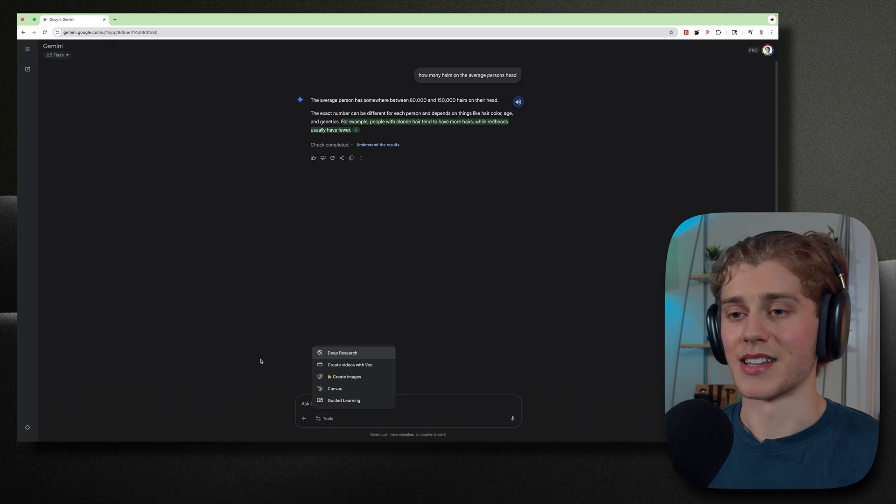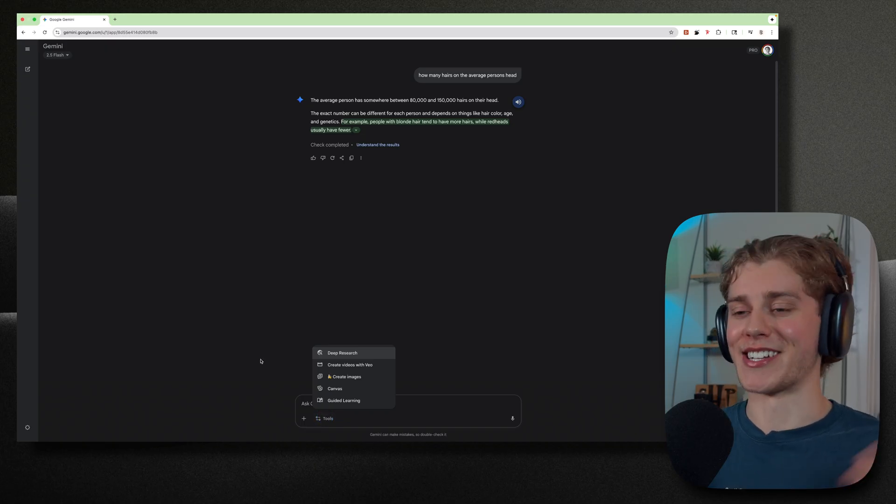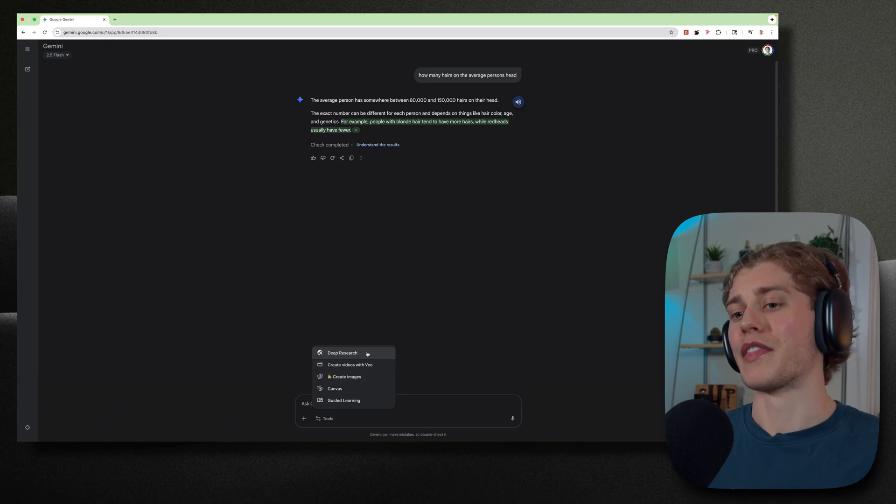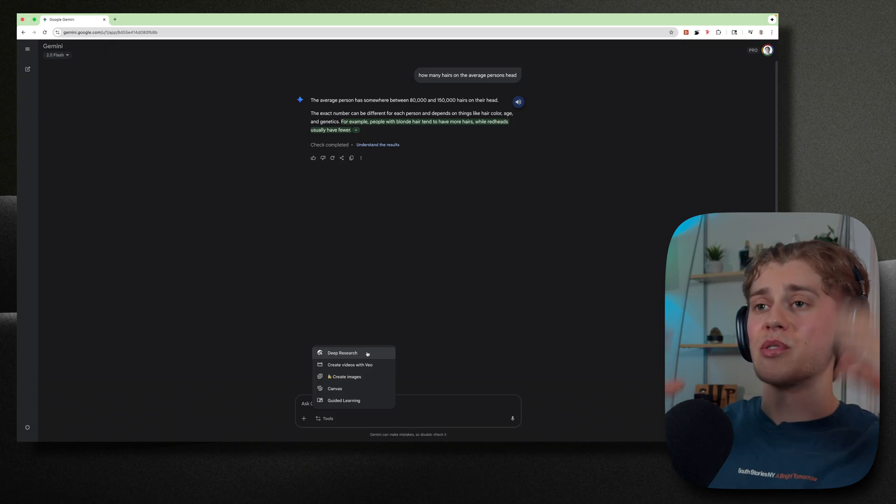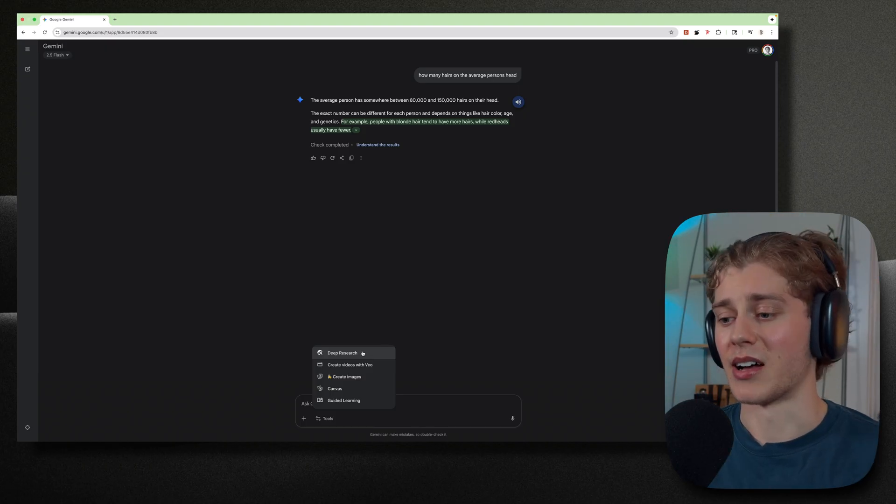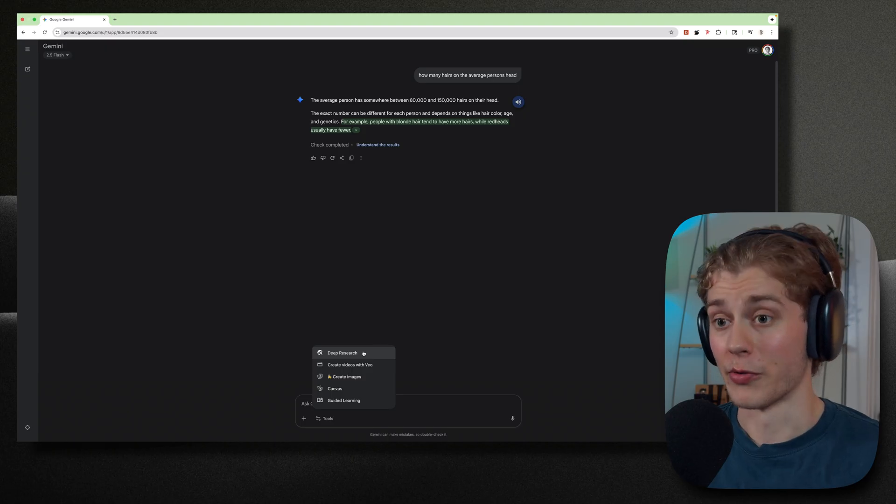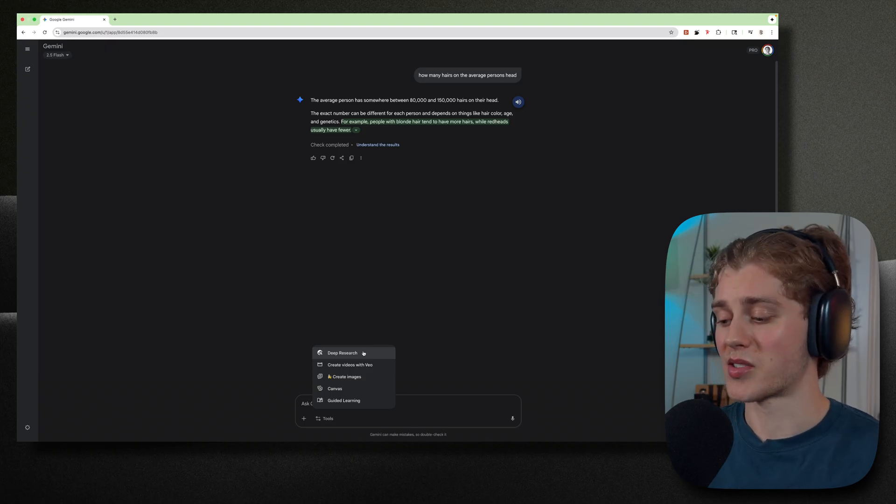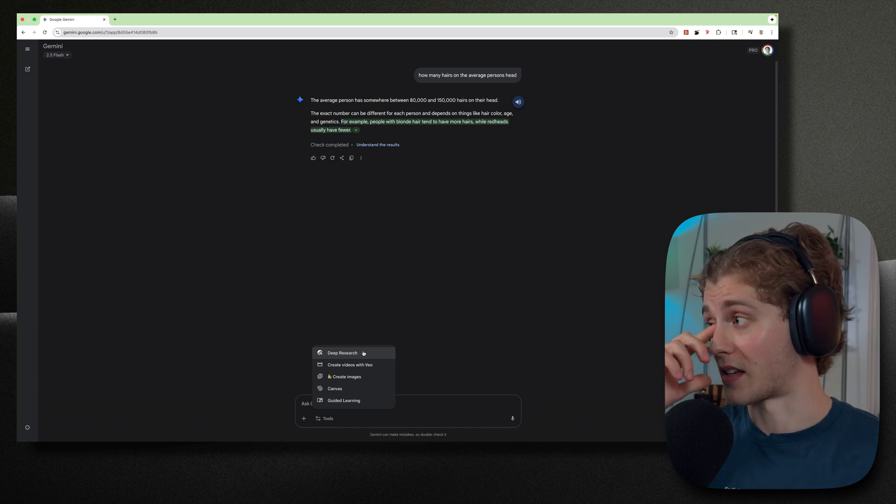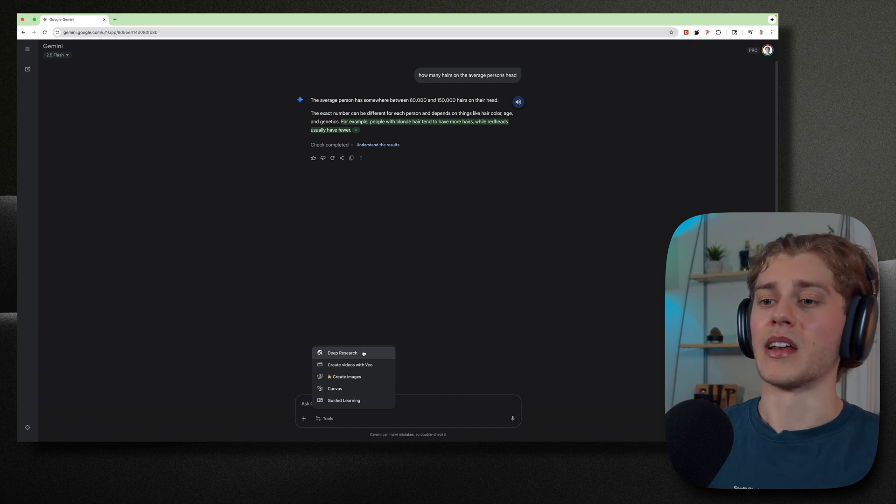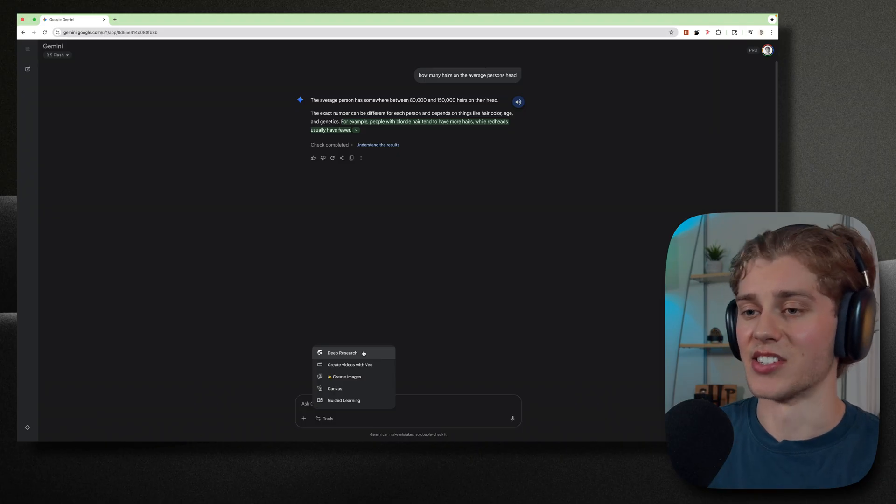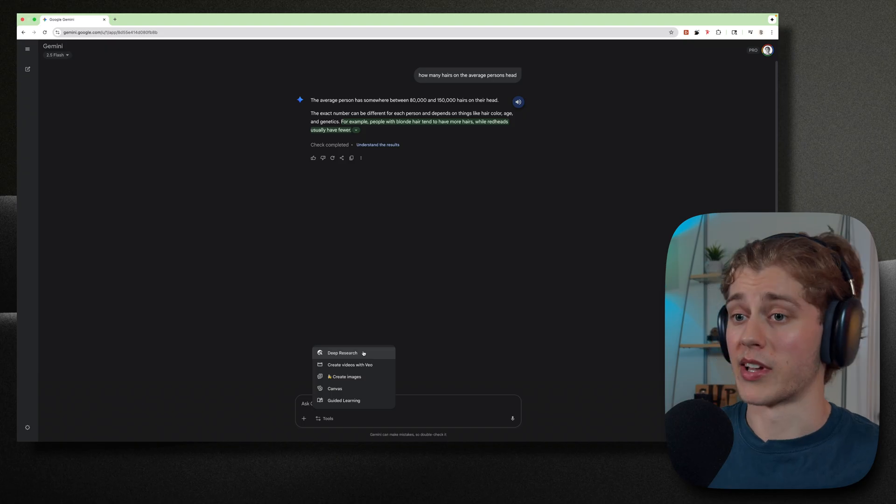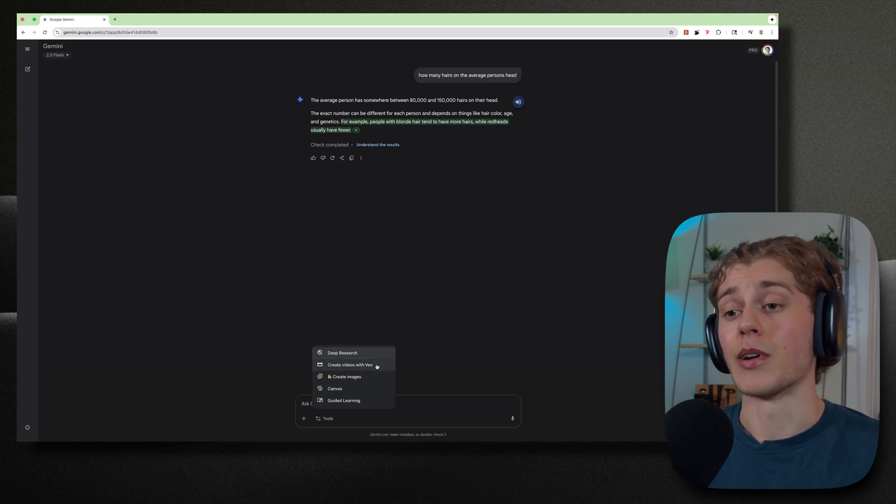Now tools, this is where the creative potential shines and it gets fun. So you have deep research where it thinks for a long period of time, gives you a giant spit out answer. It's just more thorough research. It's going through a bunch of sources, like hundreds and pulling from them and going through them and reading them in accordance with what you're asking it to do. And it spits out this giant document that you can refresh, read through, look at all the sources it pulled from.